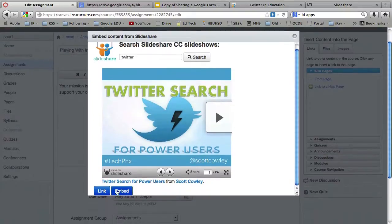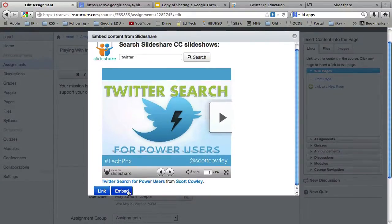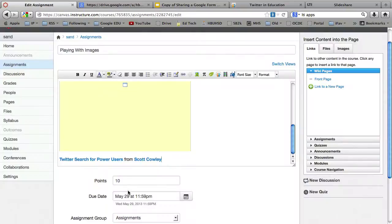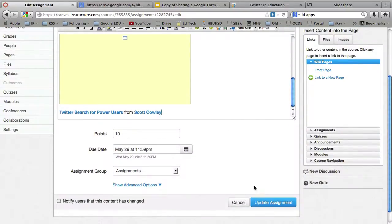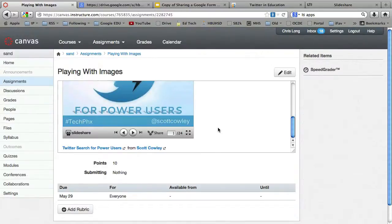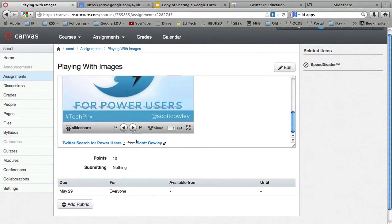And notice I can either link to it or embed it. So I'm just going to embed it. And then hit Update Assignment. There we are.